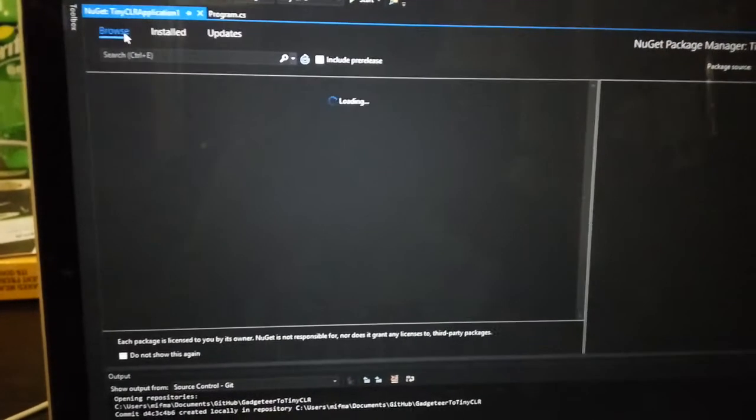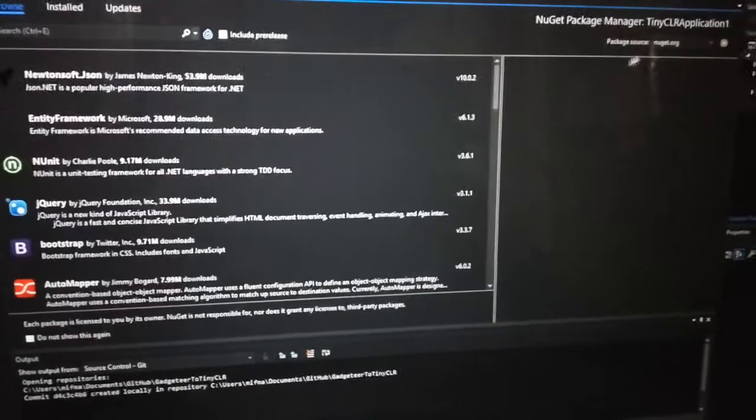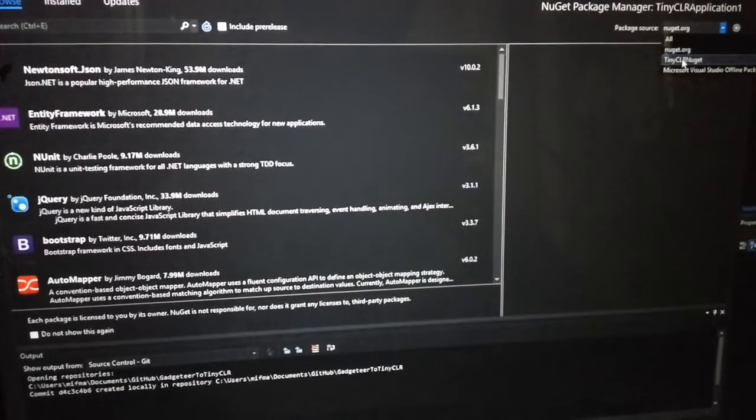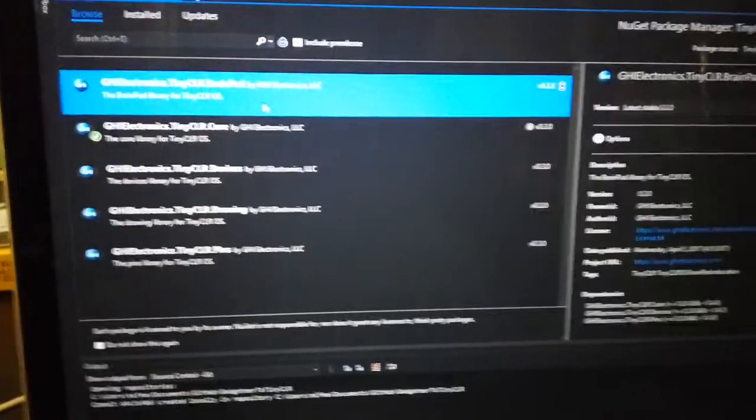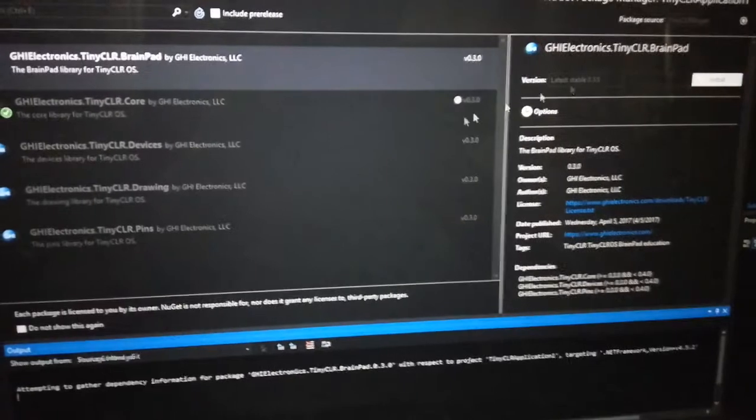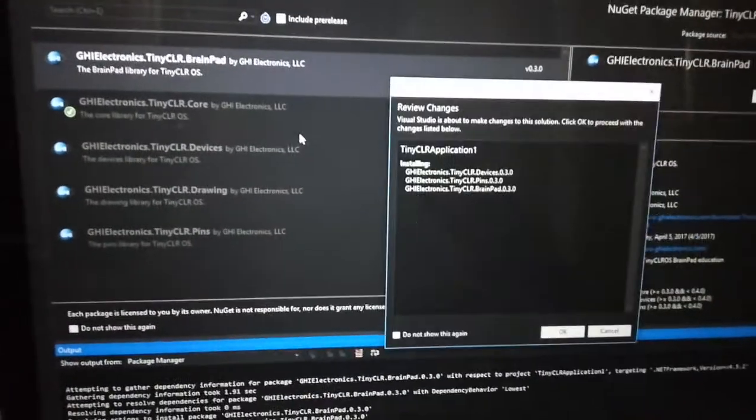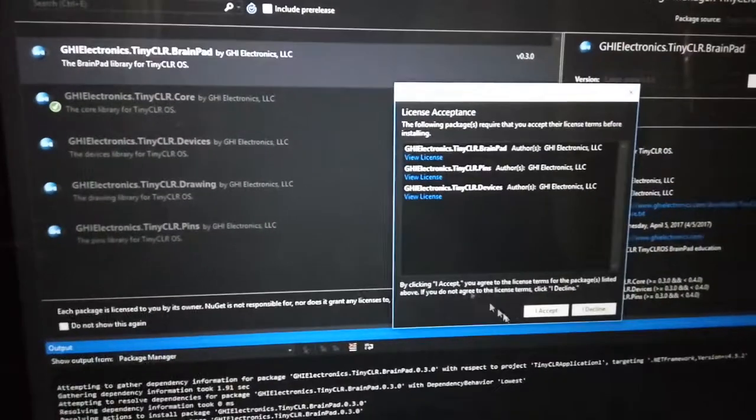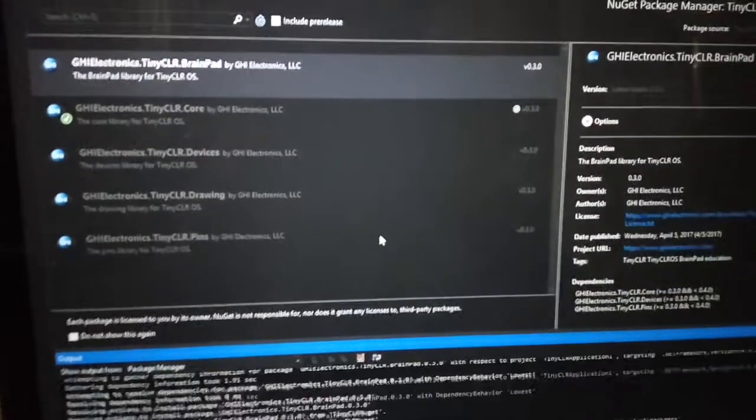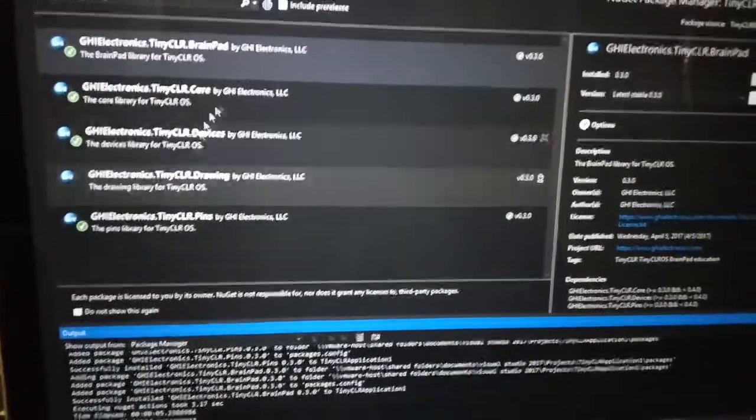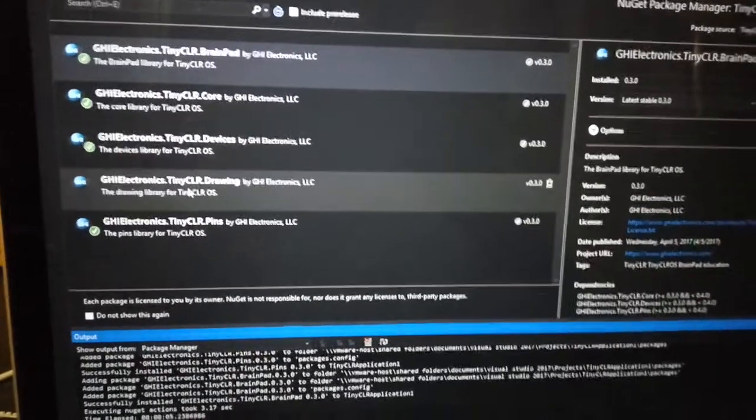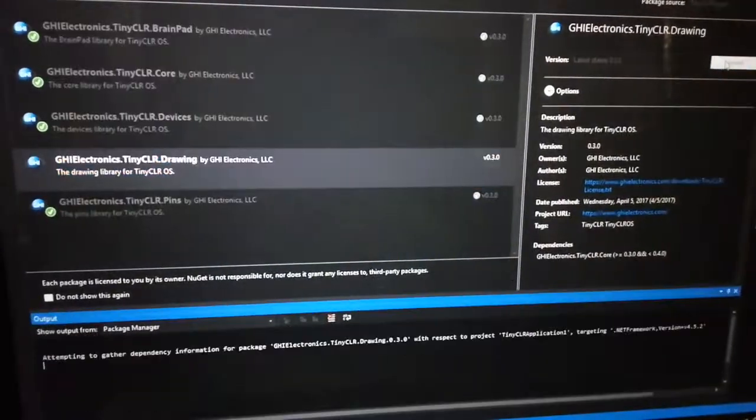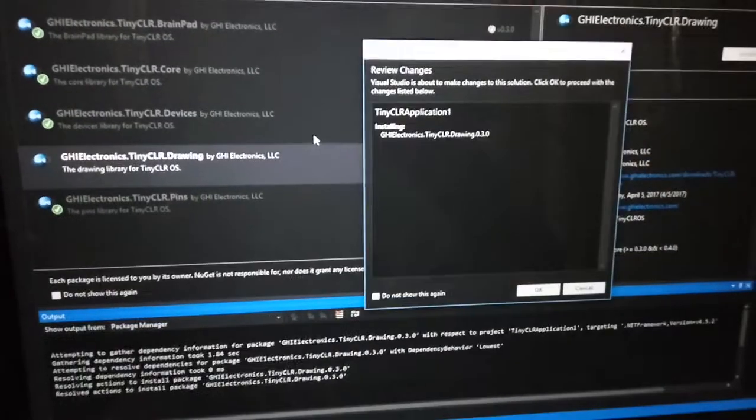After you select, click OK, and you can click browse here. Then you can choose your TinyCLR package and choose install, then OK. I accept. This package will help you build your application.